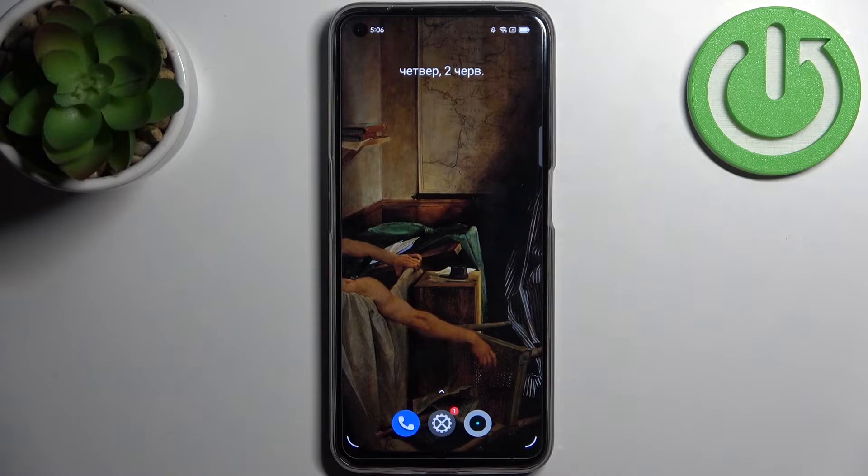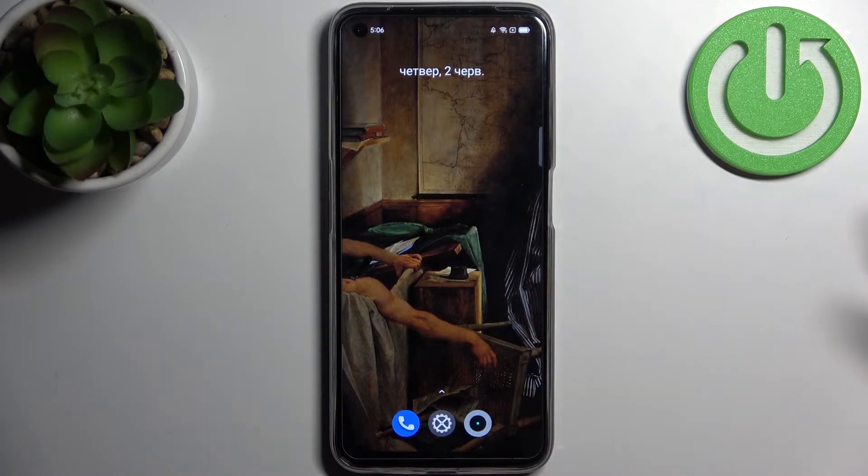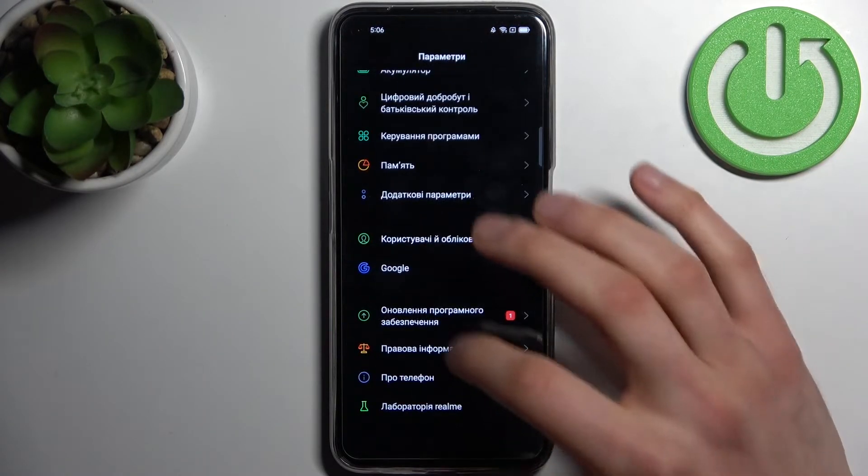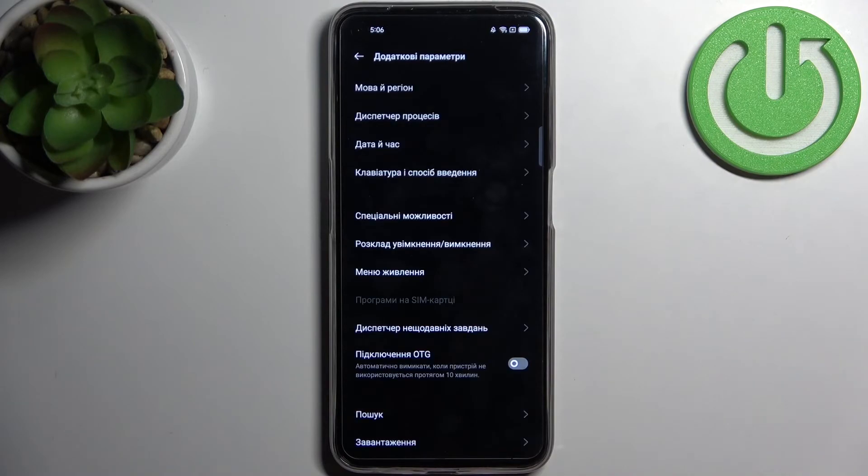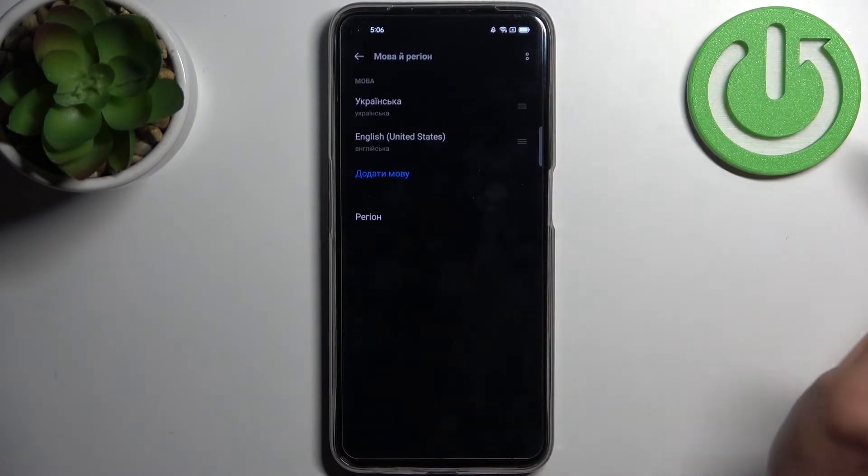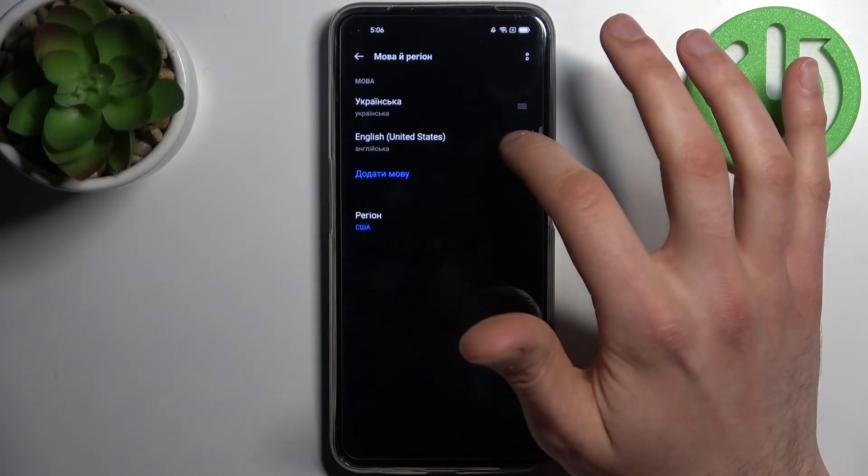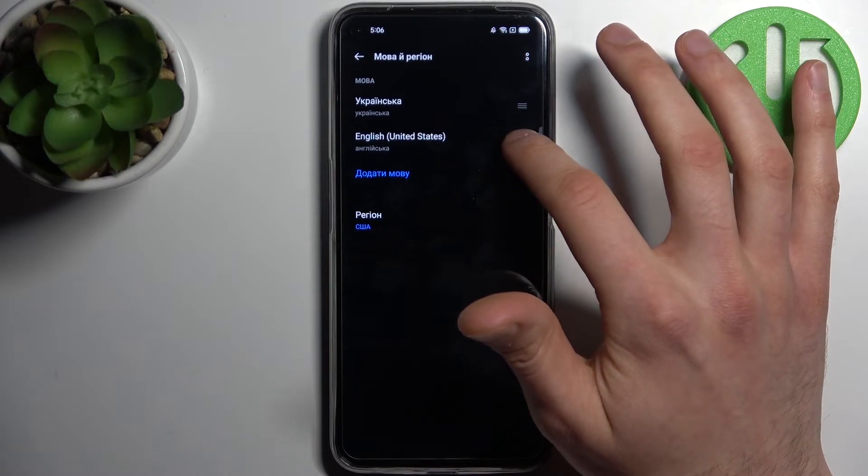If you want to change it back to English, just go to the settings (nelaštuvanje), then additional parameters (dodatkovii parametri), language and region (mova ii region), and drag English back on top.